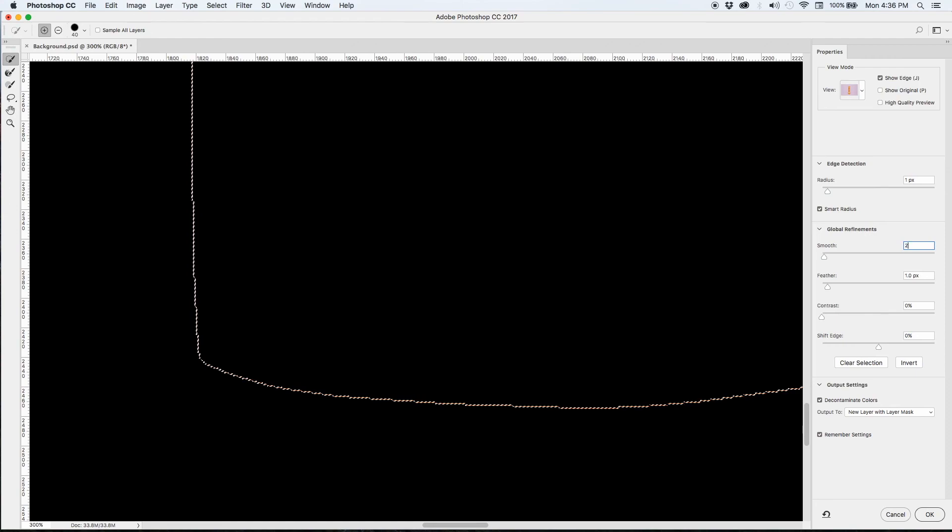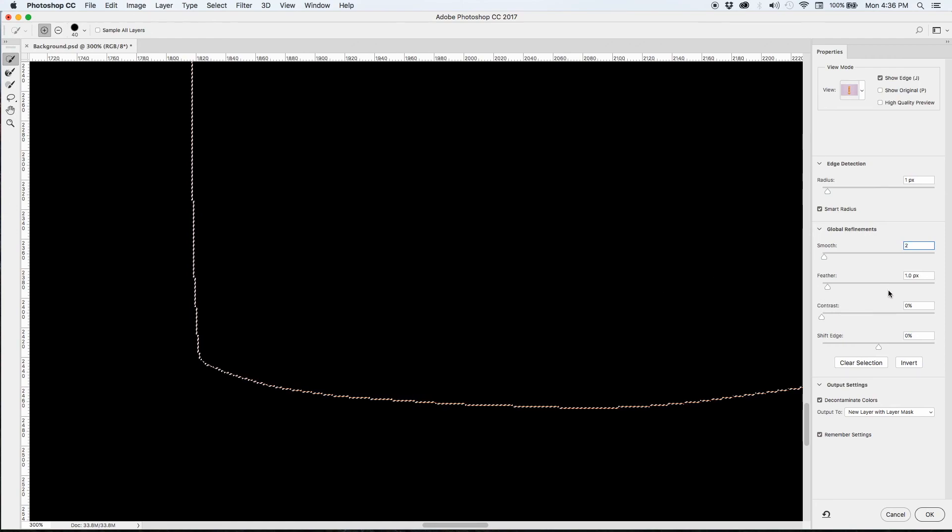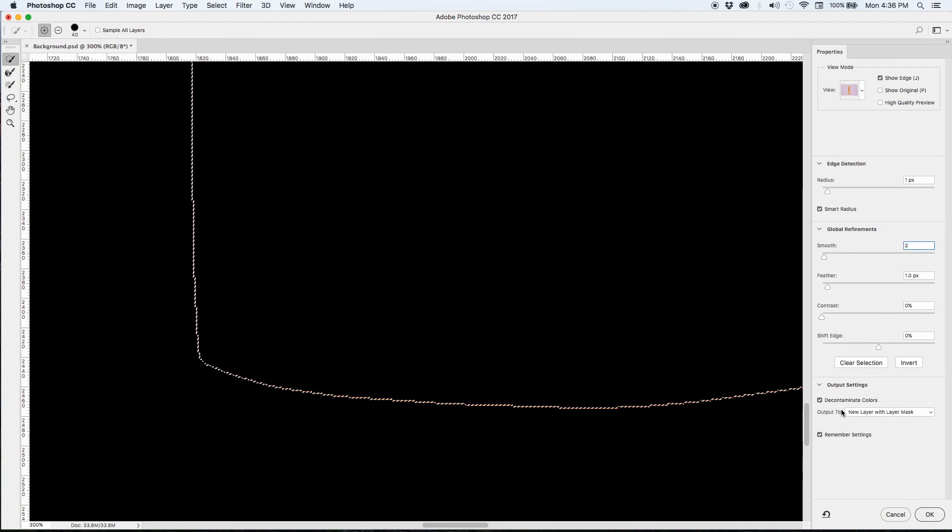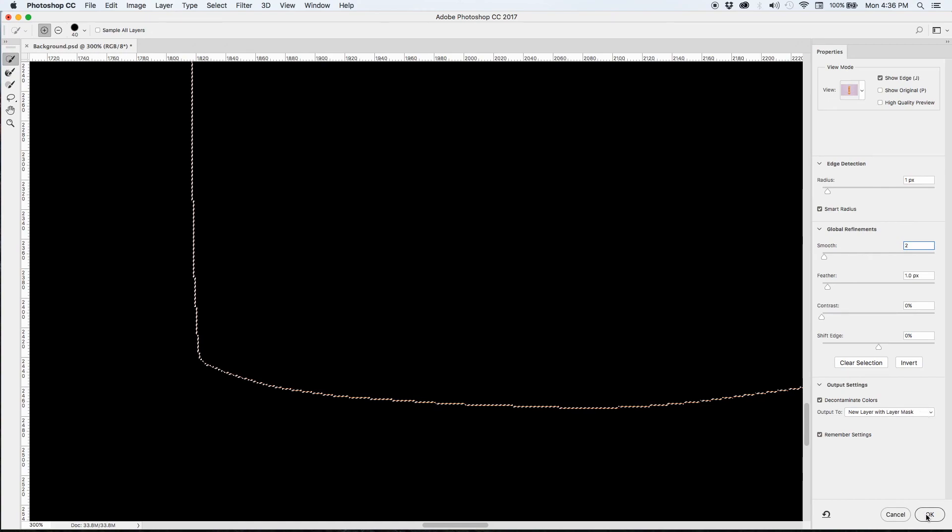Then I want to make sure that I'm clicking output to new layer with layer mask so that it's creating a new layer to work from. And then I'm going to hit OK once that's all set.